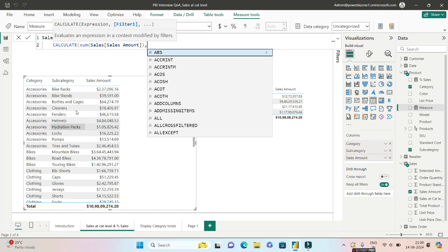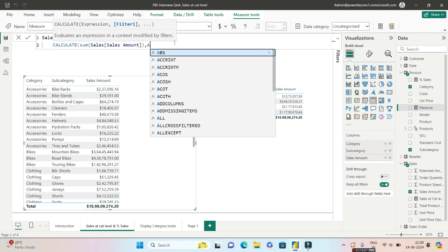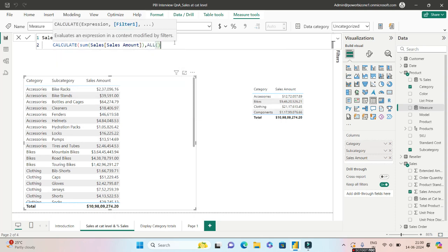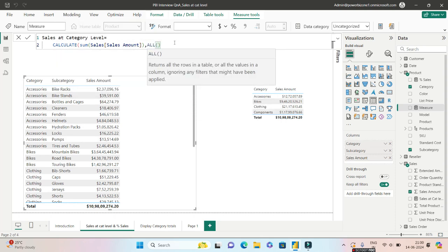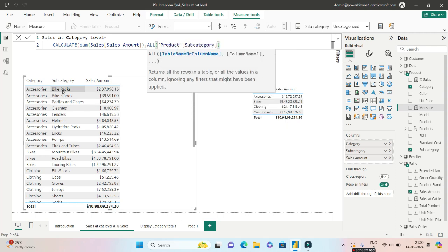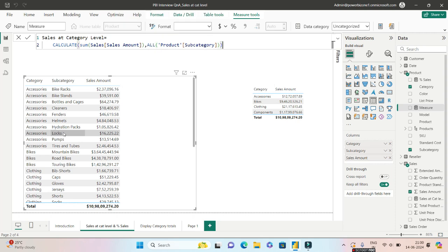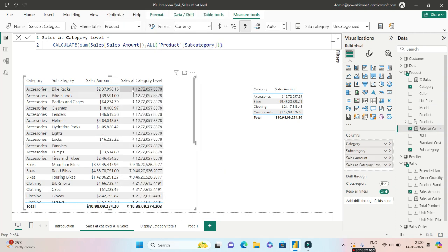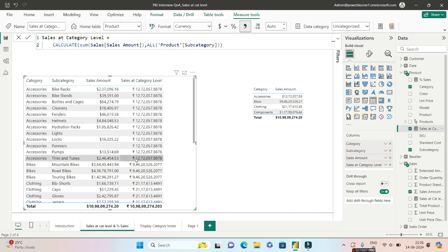So obviously we'll give CALCULATE and we want to calculate the sum of sales amount from the sales table. Now comes the beauty. So now we have to eliminate or remove the filters which is coming from subcategory. So we'll use ALL. ALL is used for removing the filters at that particular level and we will write subcategory which is coming from product table. So it will remove this particular filter context. We'll close CALCULATE.